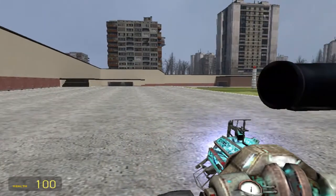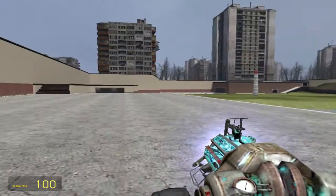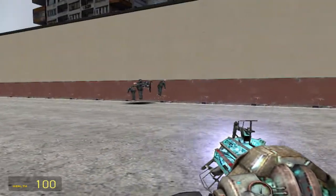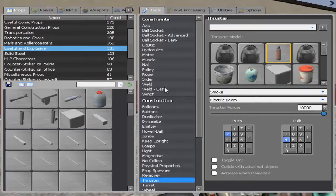Hey guys and welcome to another episode of a tutorial in Garry's Mod. Today I'll be showing you how to make a button that activates something.